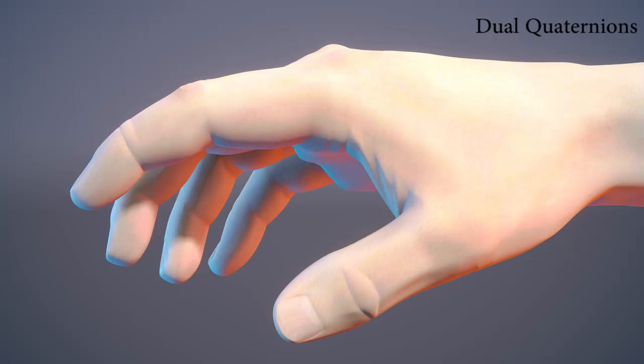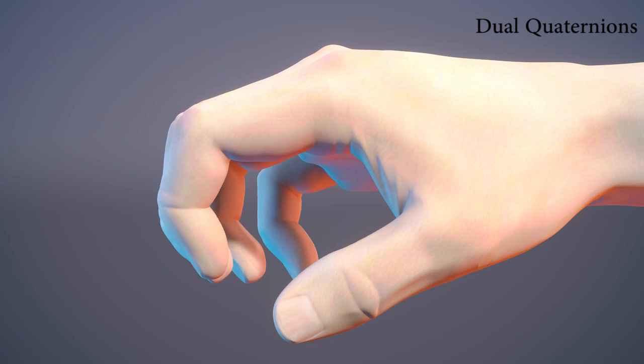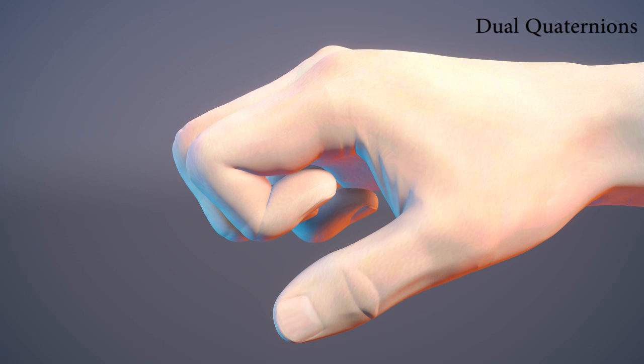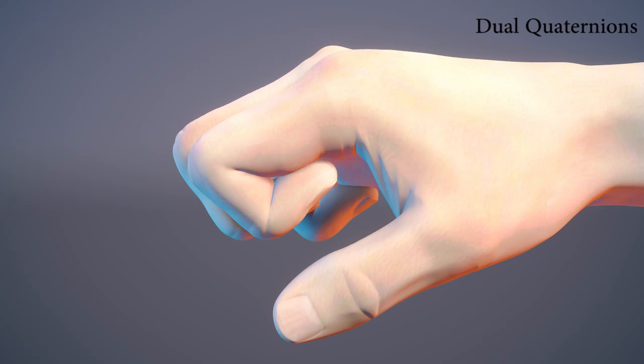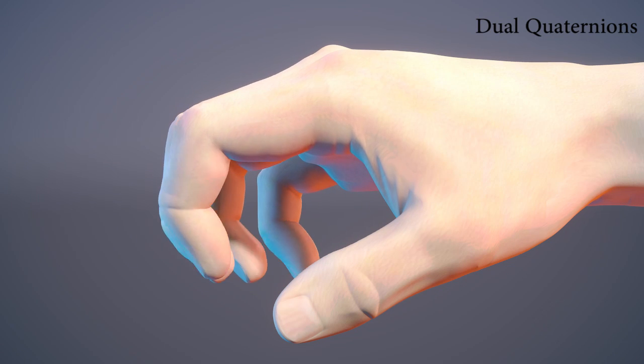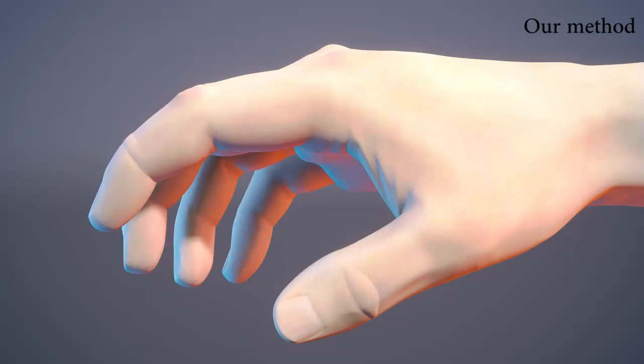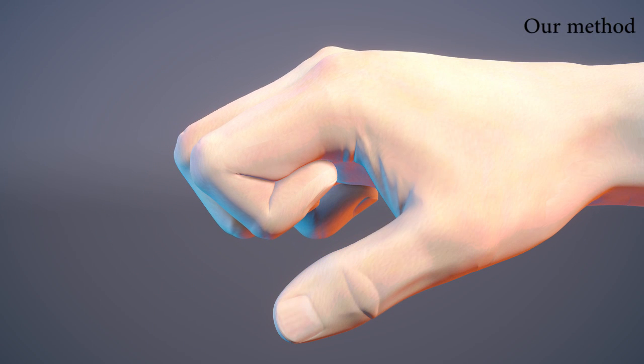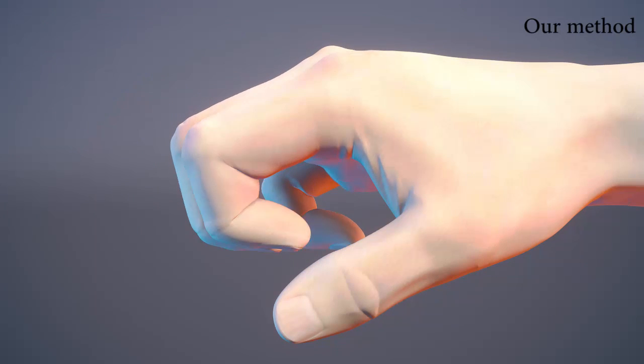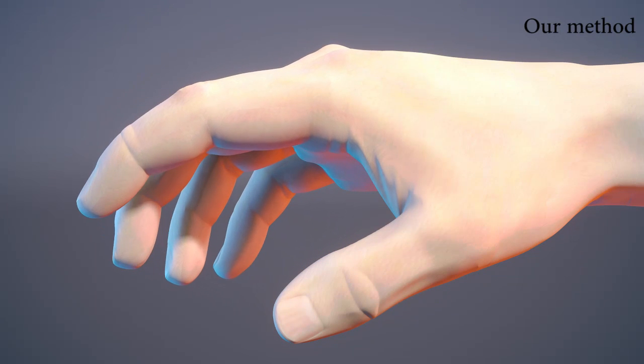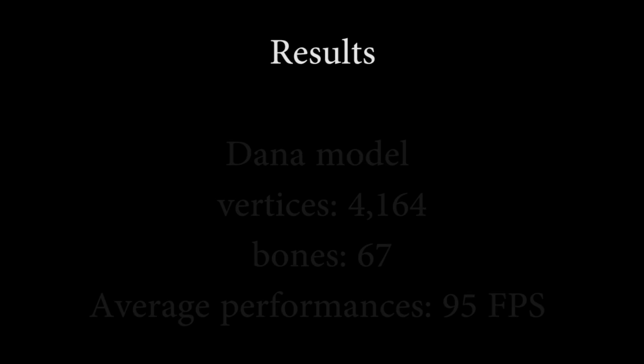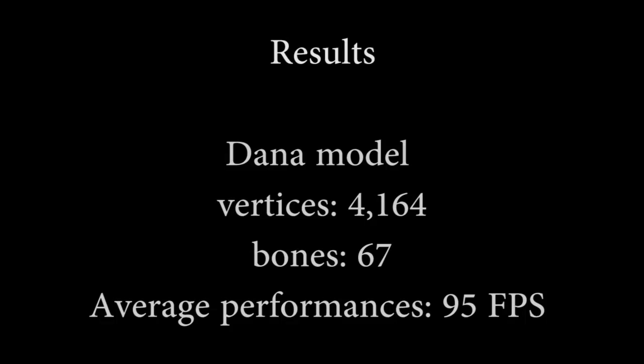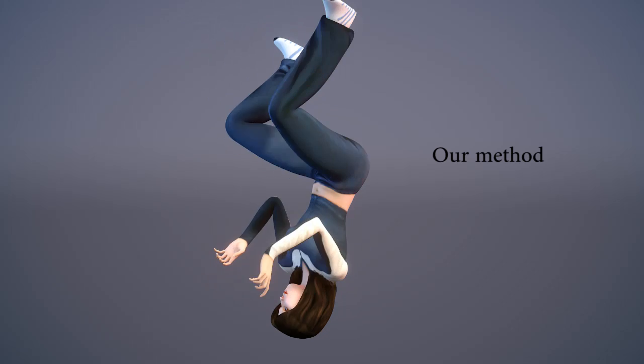We now present several models with complete animations skinned with our method. The number of bones and vertices of the models as well as the average frame rates are given at the beginning of each animation. Each animation includes a comparison between our method, linear blending and dual quaternions.